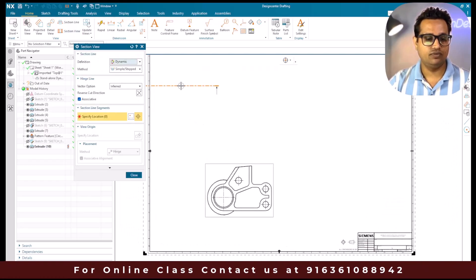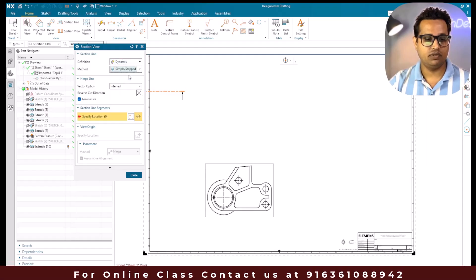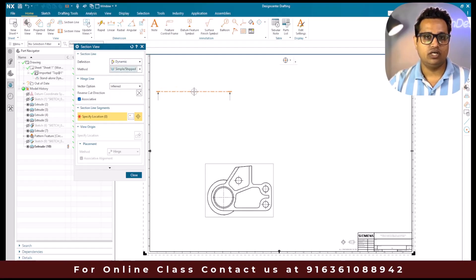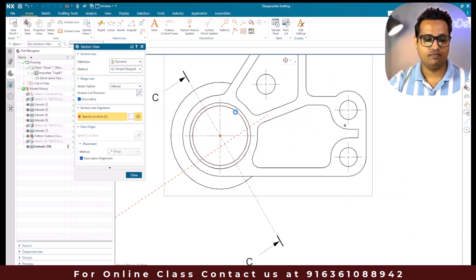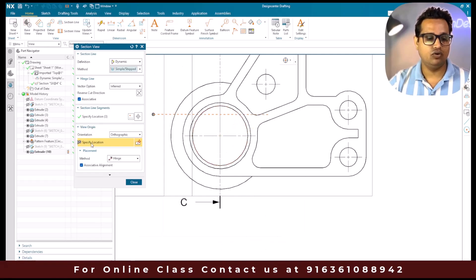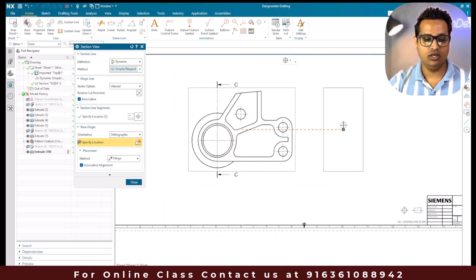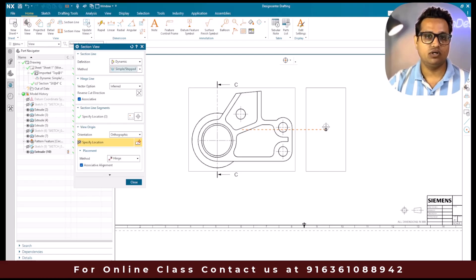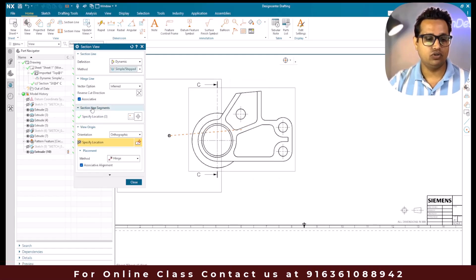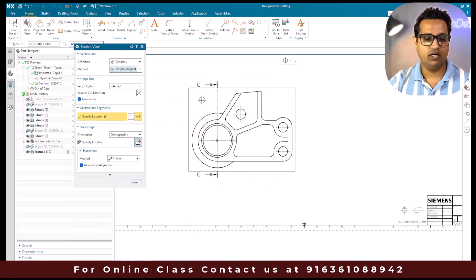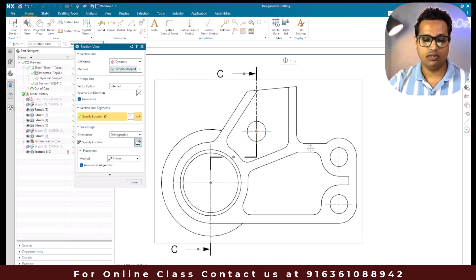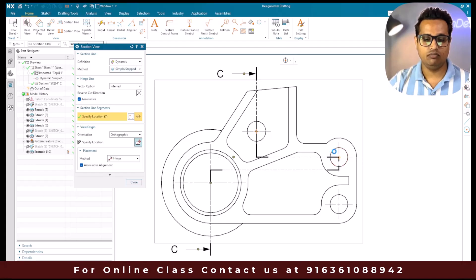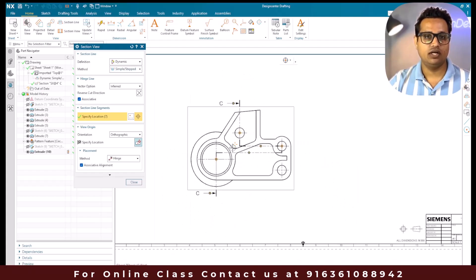Go to section view and select the simple or stepped section view. We have to select the center of the circle - I'm going to select this center. Once you select, it automatically goes to specify the location. But since we are creating a stepped section view, we have to switch back to the section line segment and select the points again. This is my second point and this is my third point.